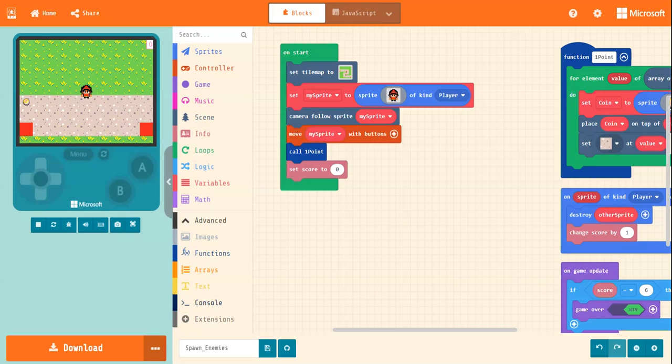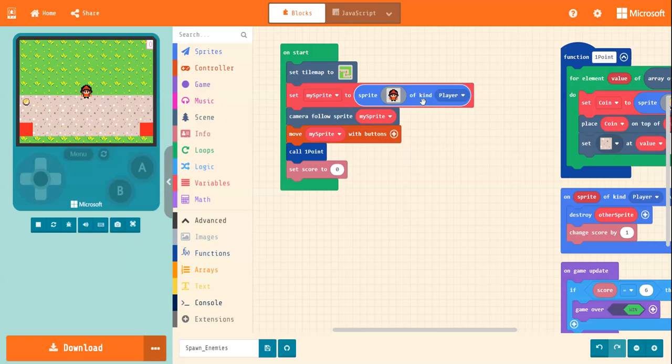Right, welcome back microbytes. This session we are going to be creating a way of spawning enemies, which is always good fun. Okay, so what I want you to do is, if you haven't already, just create your standard setup blocks here.